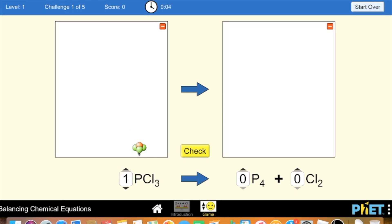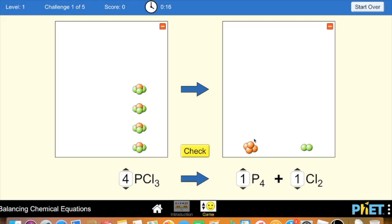So how it works is there are these different chemical compounds, and you have to balance the amounts of each item. For example, the orange ones — I forgot what it is — you have to make sure there's the same amount of each. So for example this one, there's 12 total on this side, so I have to make sure there's 12 total on this side.